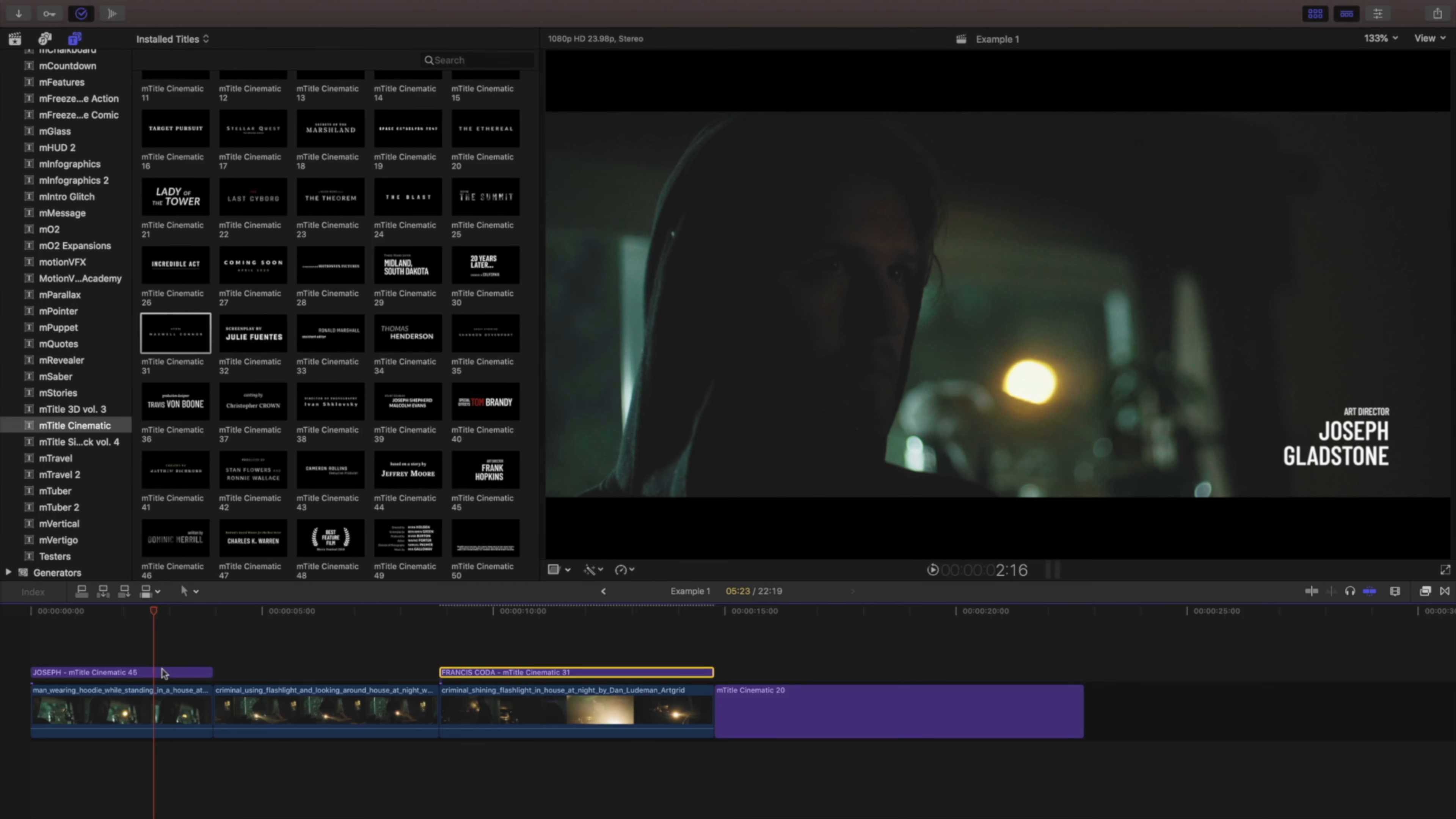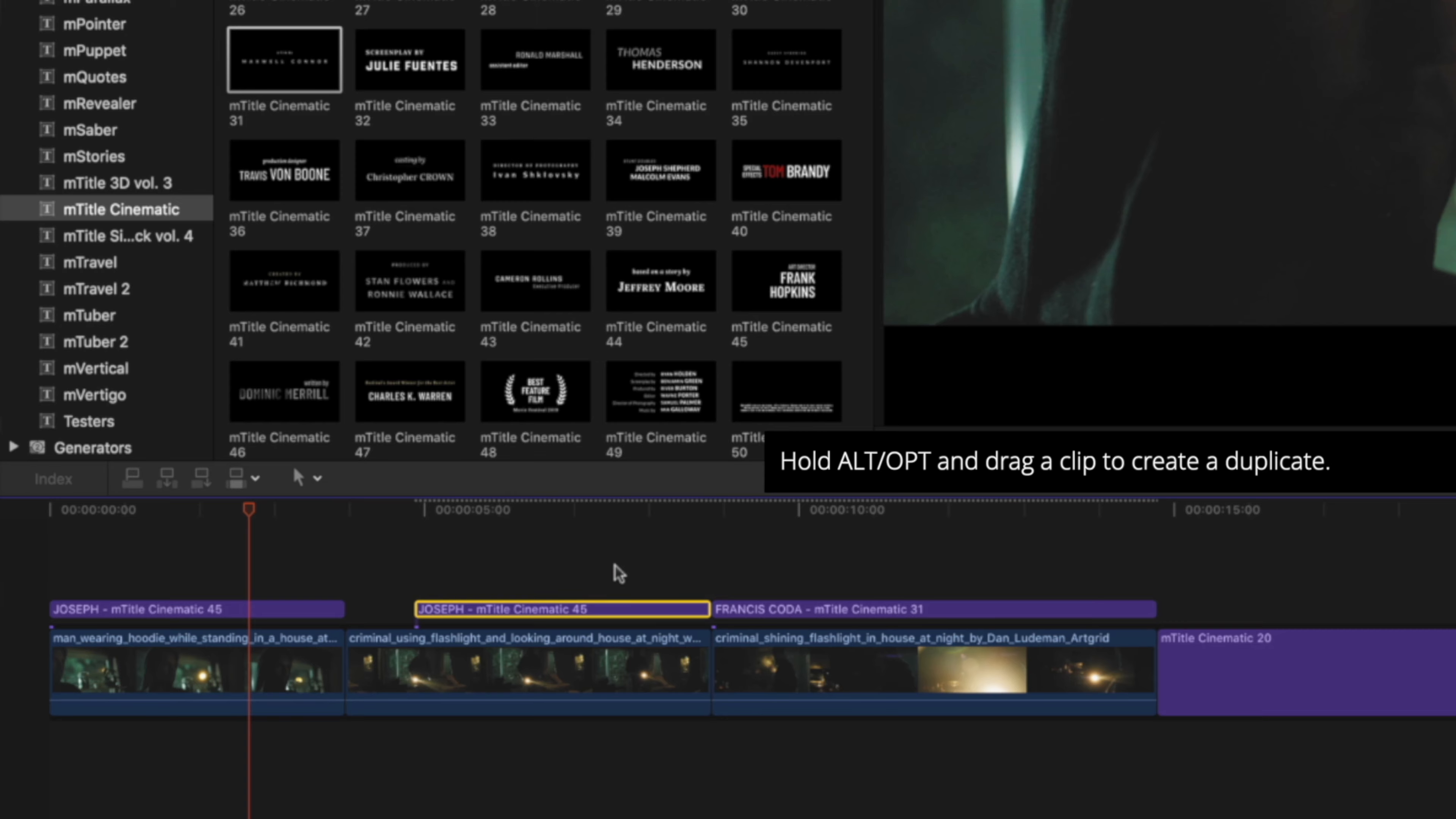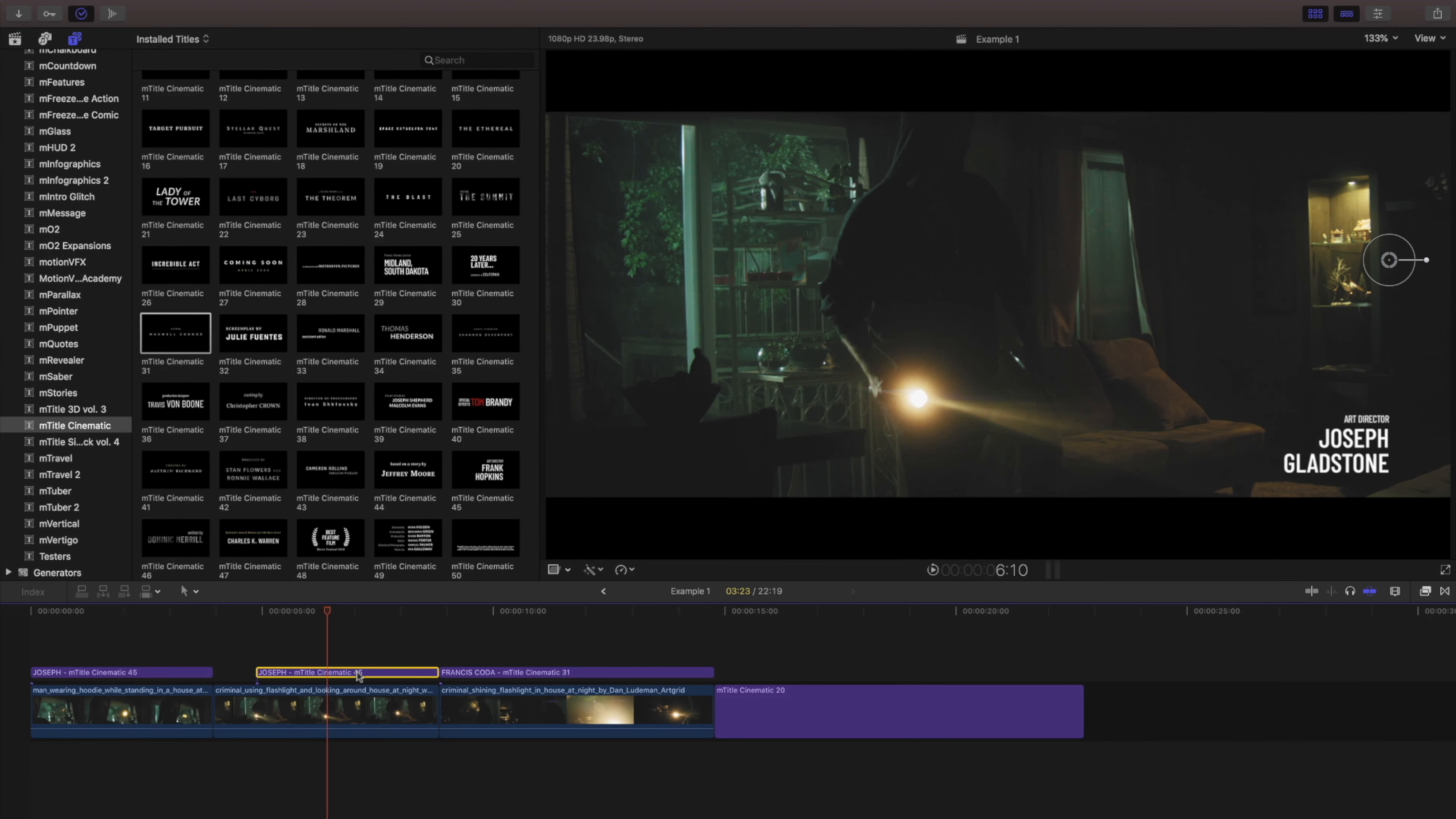Because I want the same size and position, I think I'll duplicate this by holding on to alt option and dragging it over. Let's put this on the other side.